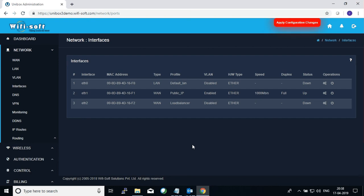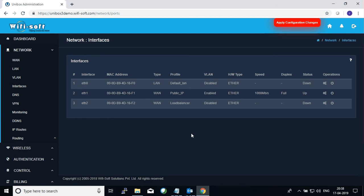With that, this concludes how to configure the WAN profile tutorial. For more tutorials you can log on to our YouTube channel or you can go to our website. Thank you so much for watching.